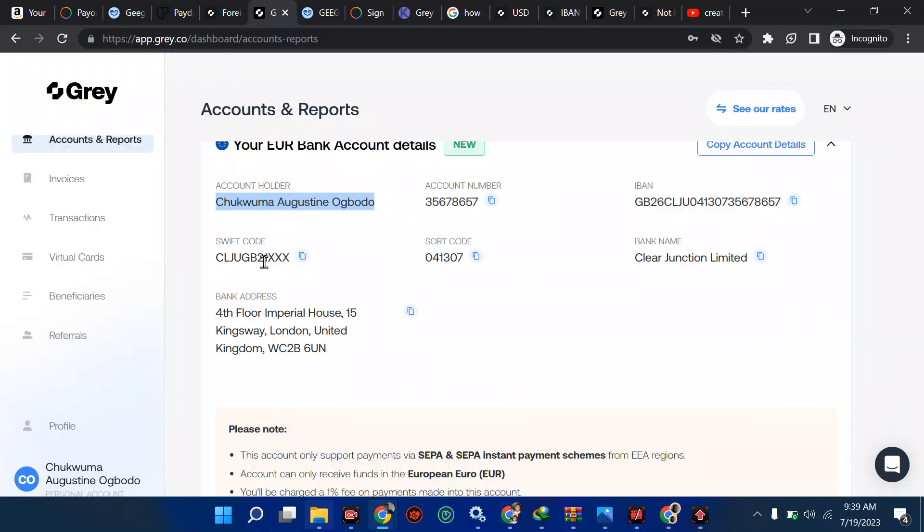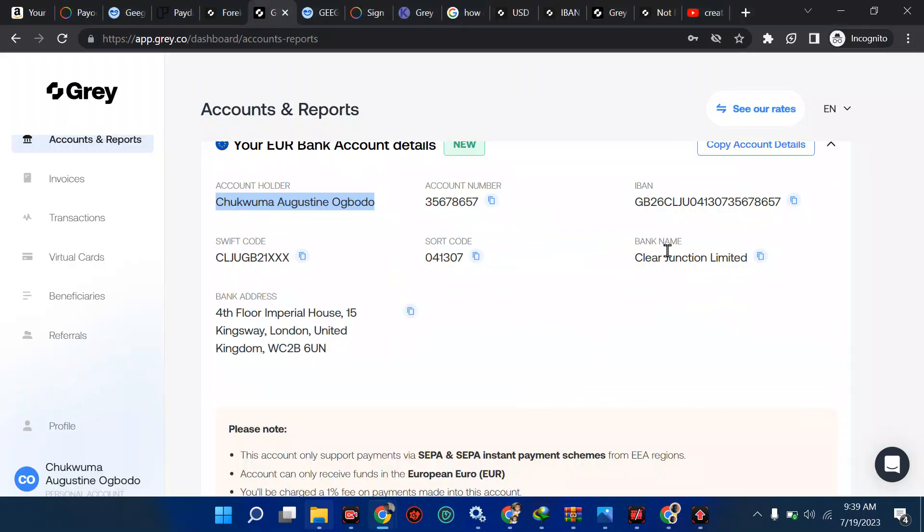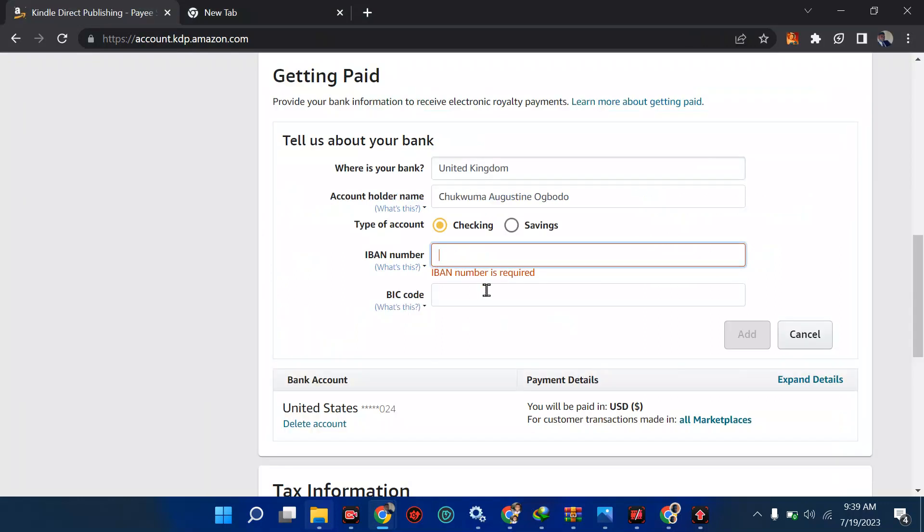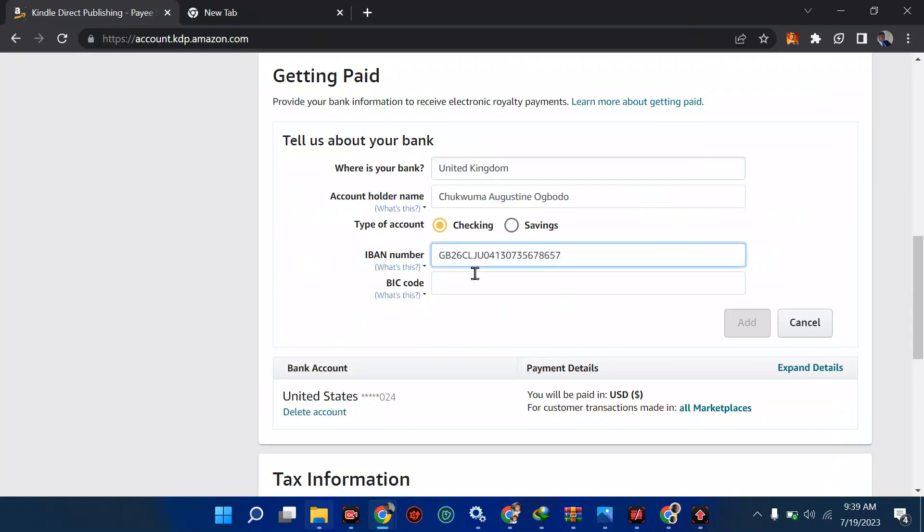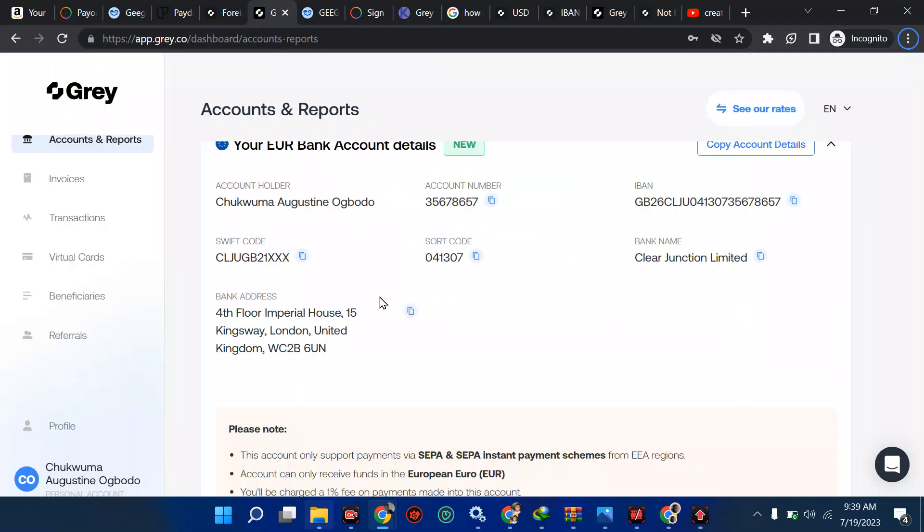Whether you control copy, which is control C or command C, depending on what you're using, then check-in remains like that. Then from here, we have Swift code and stuff. The next thing they're asking is this IBAN, which is this one. So I'm going to copy this stuff from here. I'm going to put it there like this. Then they asked for BIC. We are going to see your BIC, also known as Swift code. It contains exactly 8 or 11 characters, which is Swift code.